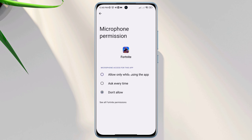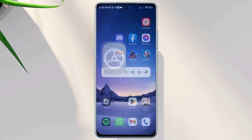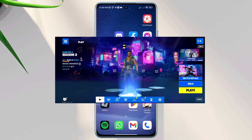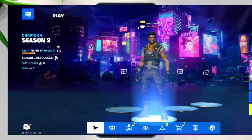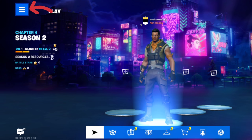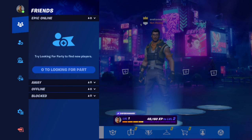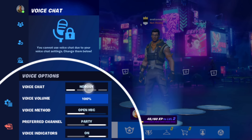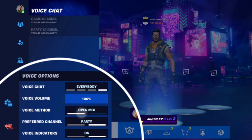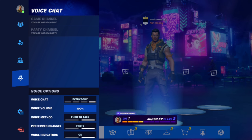Tap 'Allow only while using the app.' Solution two: enable all the important settings. Open the Fortnite app, tap the three-dot menu, tap the voice icon. Make sure to enable the voice chat feature, increase the volume, select Open Mic instead of Push to Talk, and turn on the voice indicator.